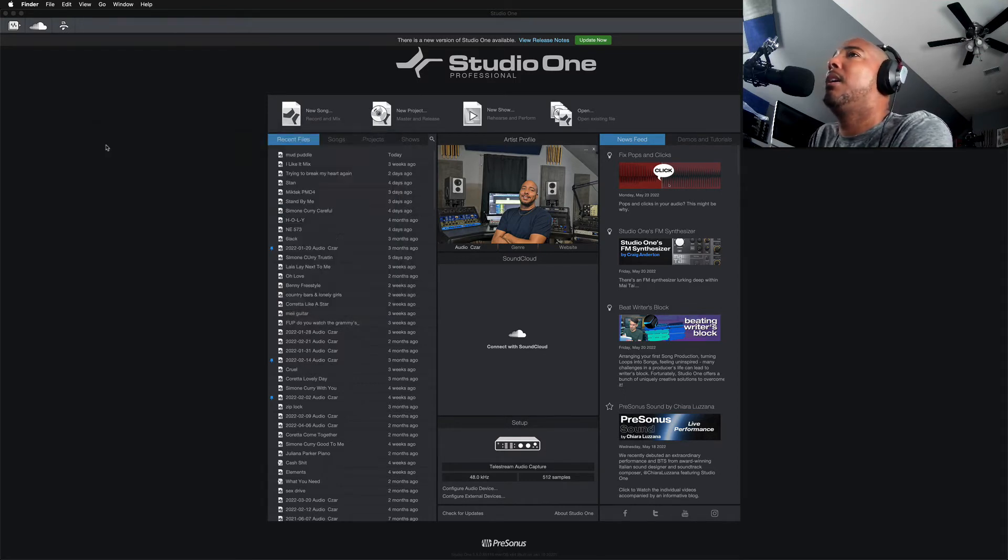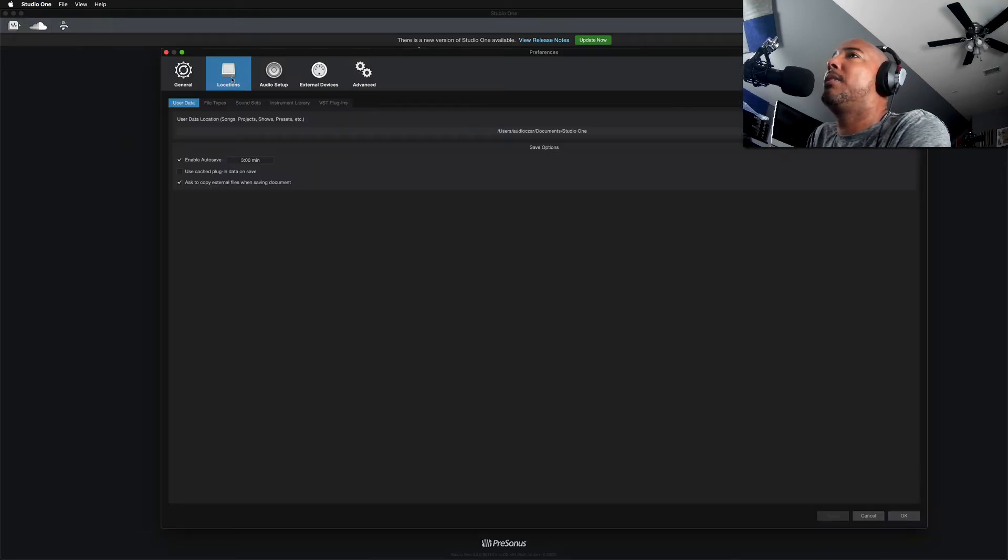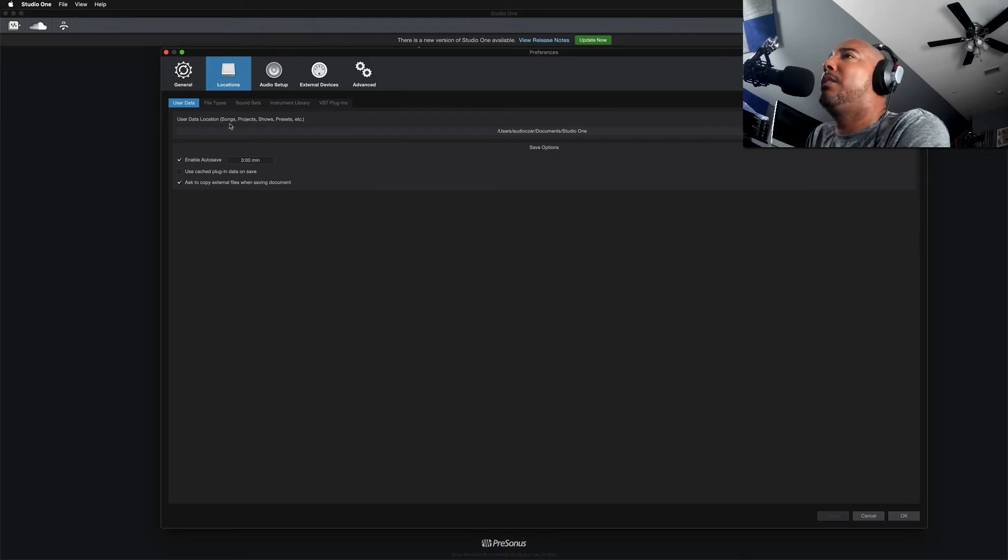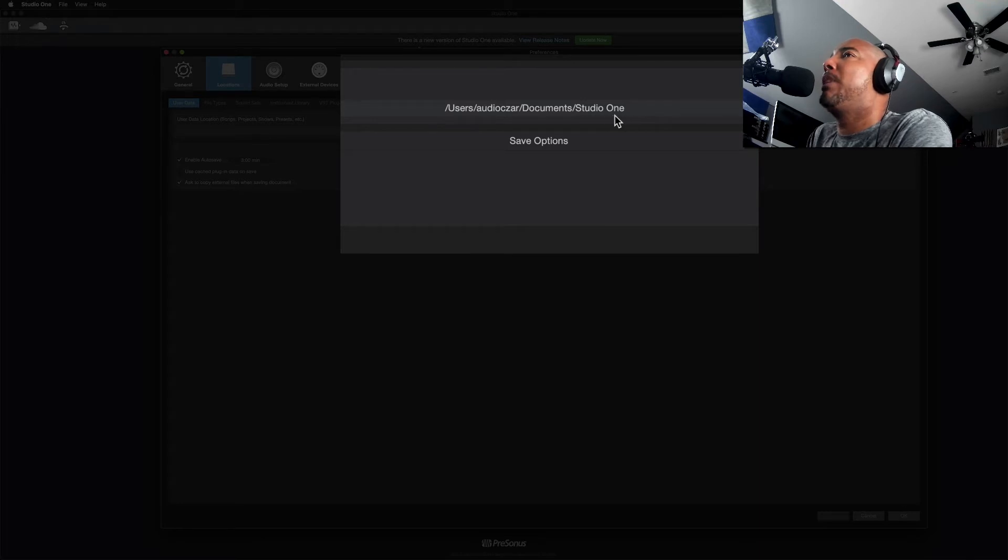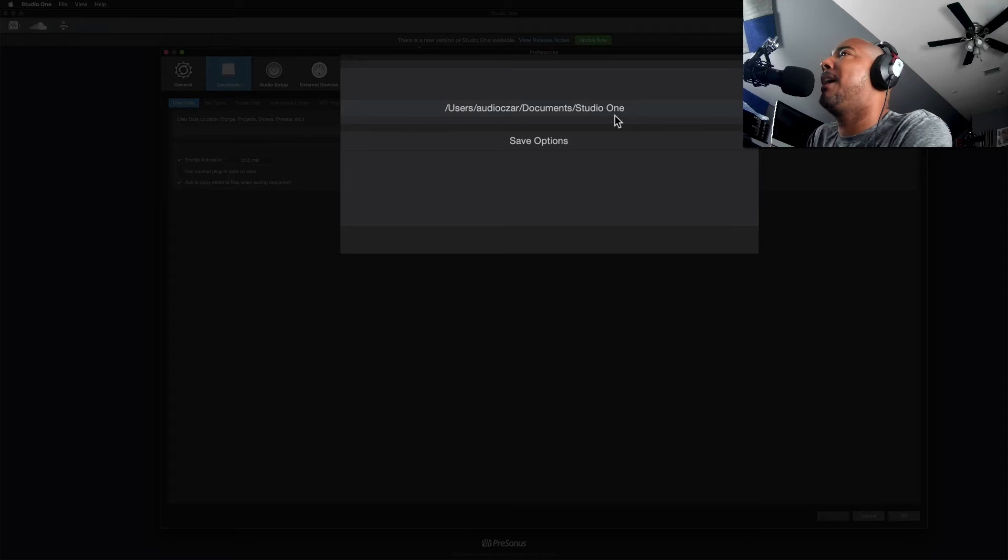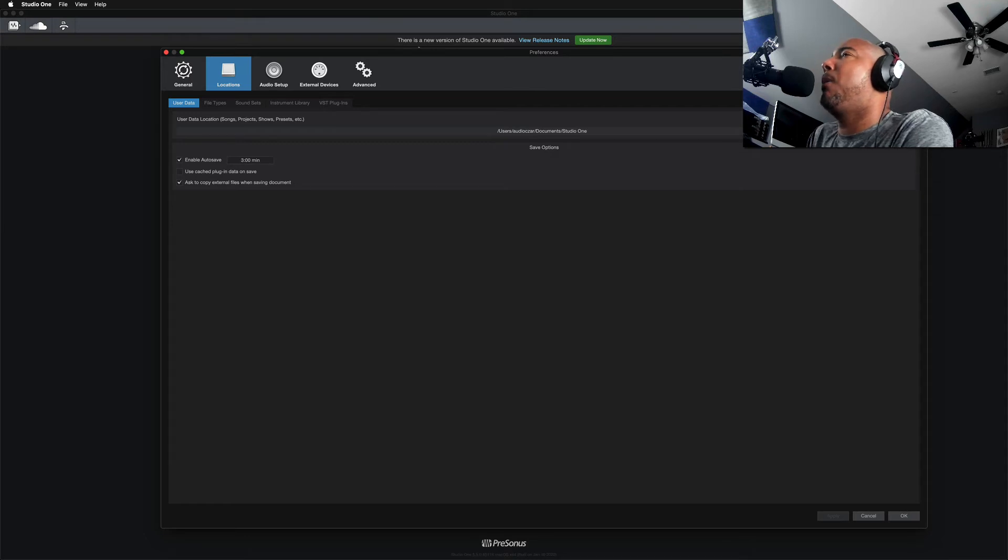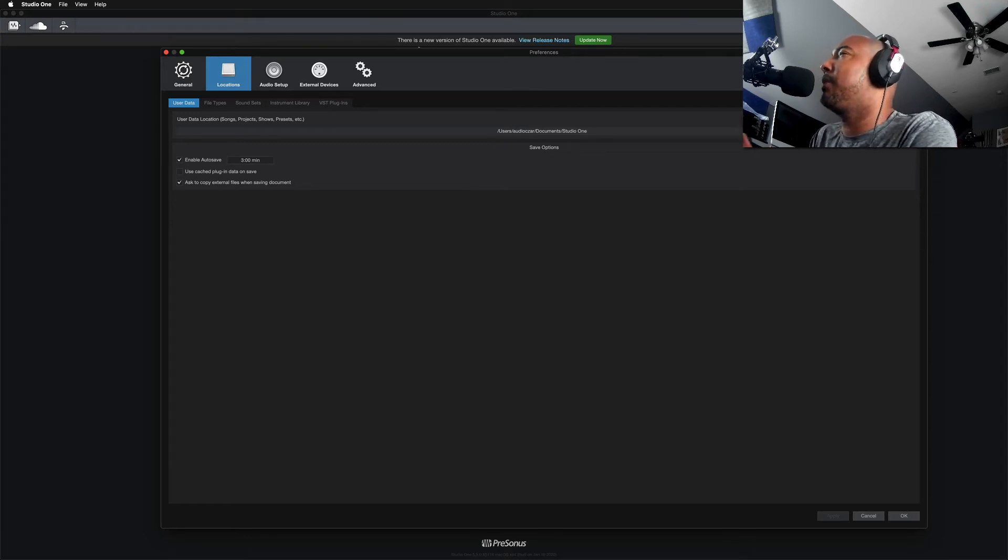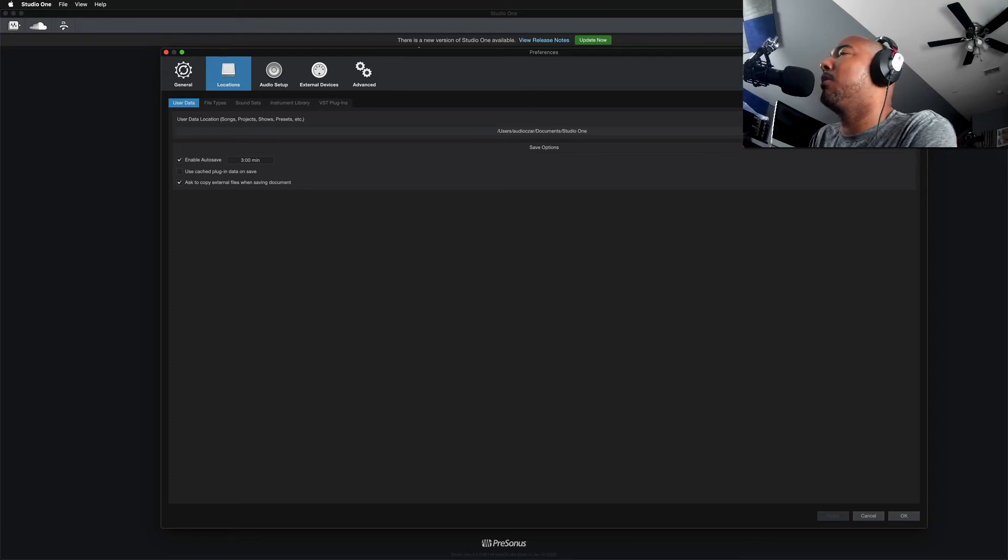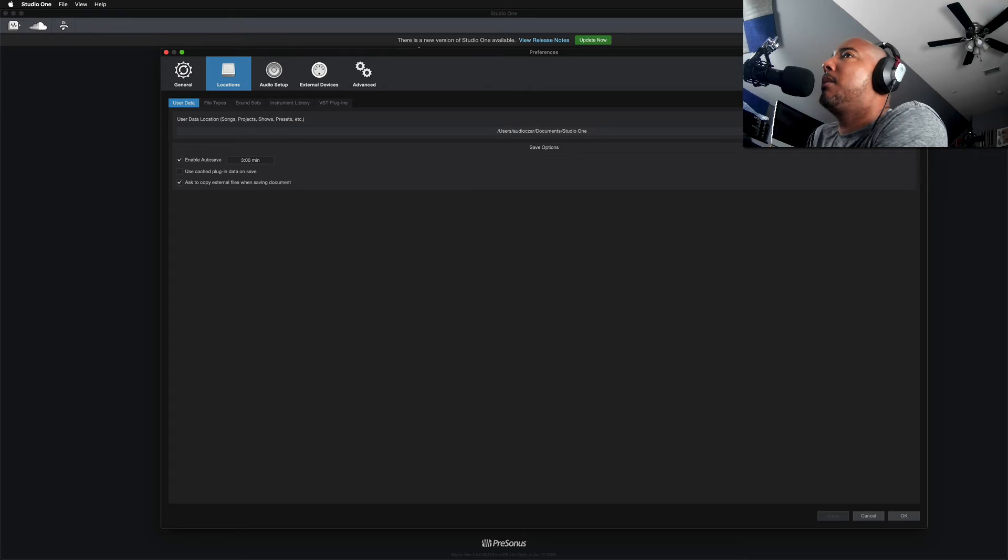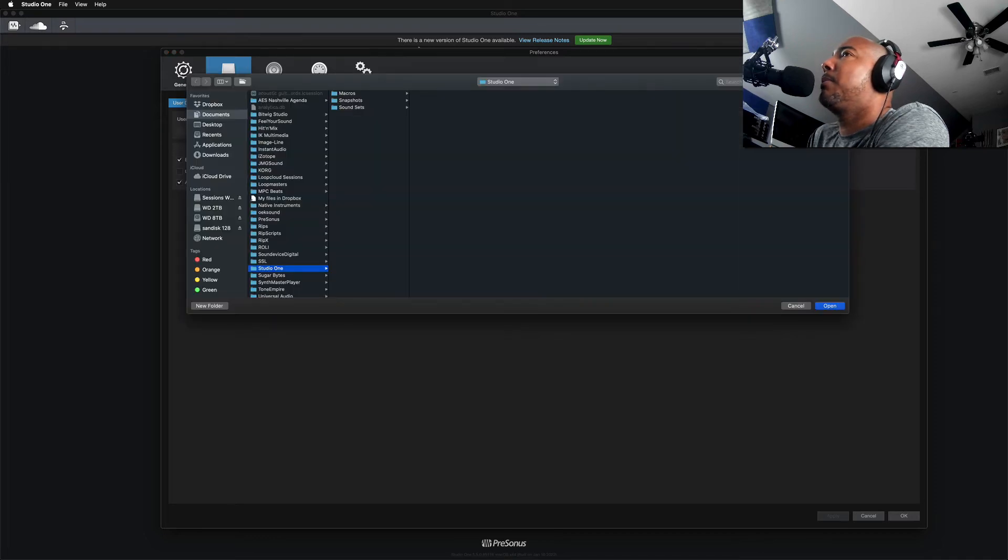The next thing I'm going to check is under Preferences under Locations and you see my location here shows Documents Studio One. So this is showing my internal drive on my iMac and I do not keep my sessions and files there. So this is what I believe is the problem. For some reason, Studio One has reset itself to point back to the default location for Studio One files. But that's not what I use. So we're going to point this back to where it should be and we will see if that fixes the problem. I believe that it should.